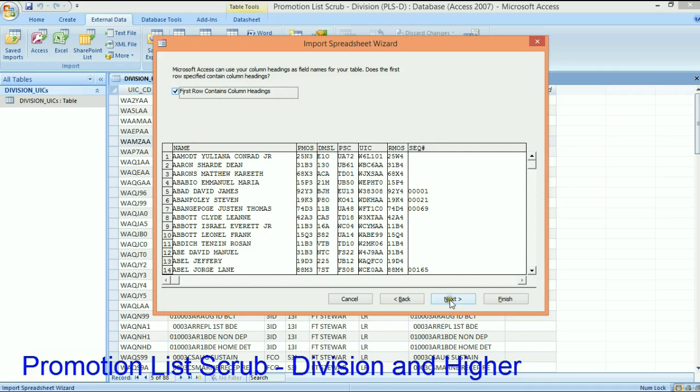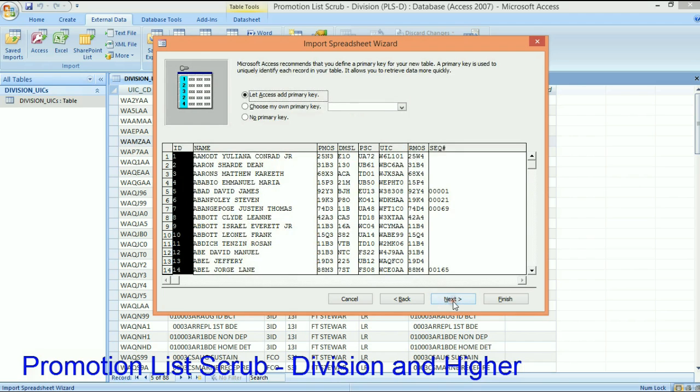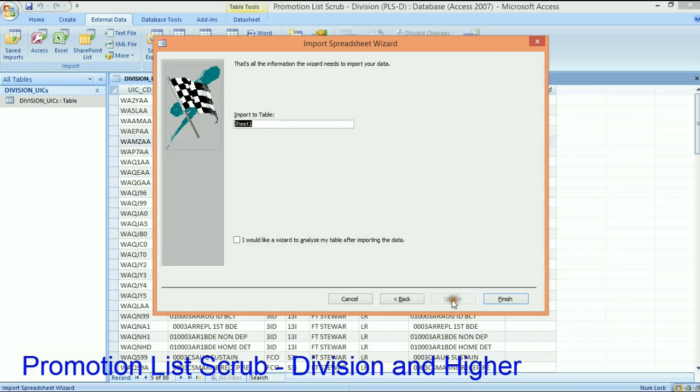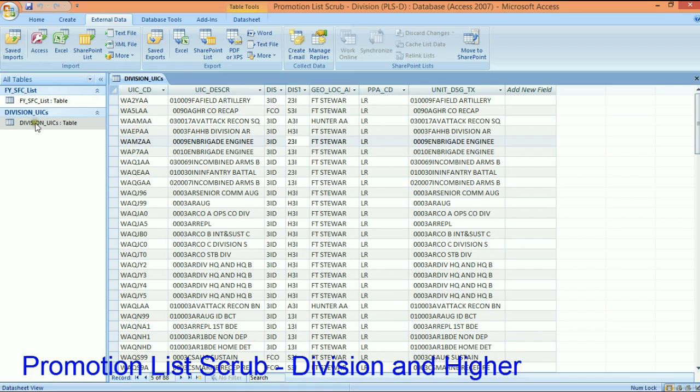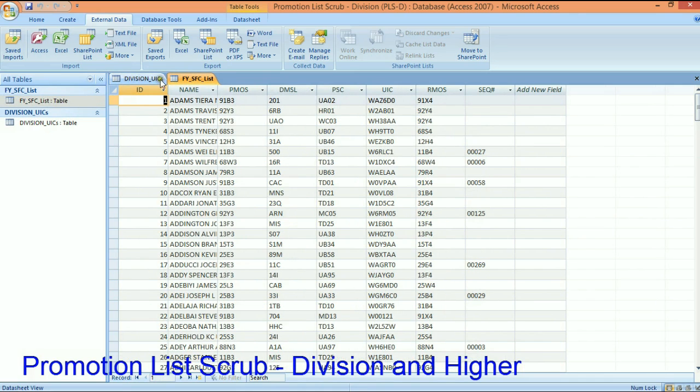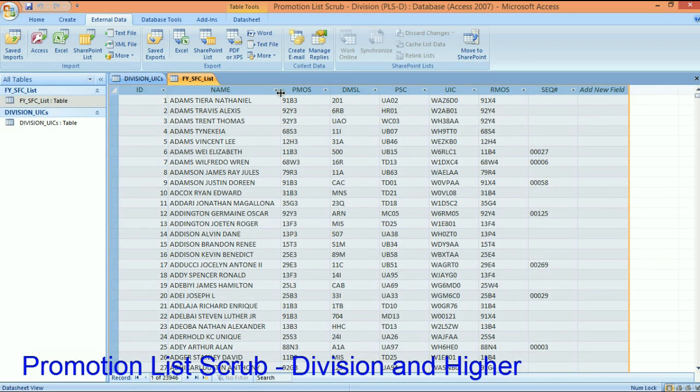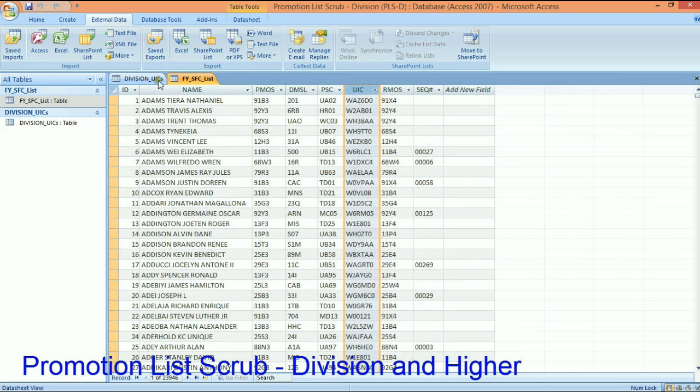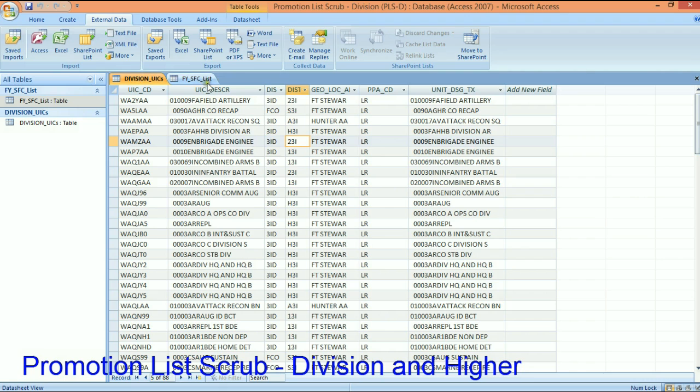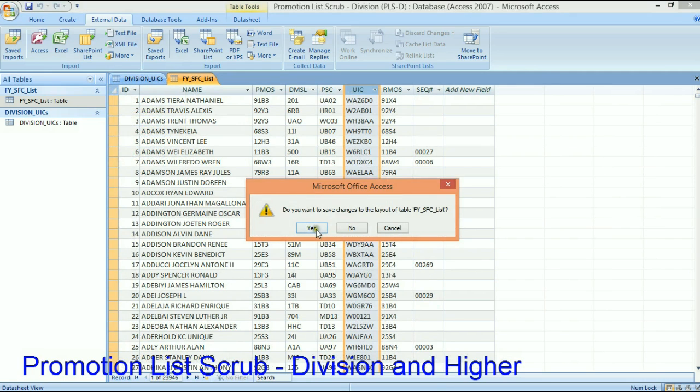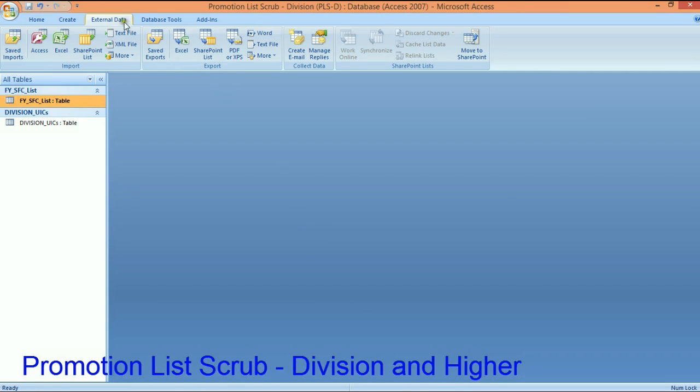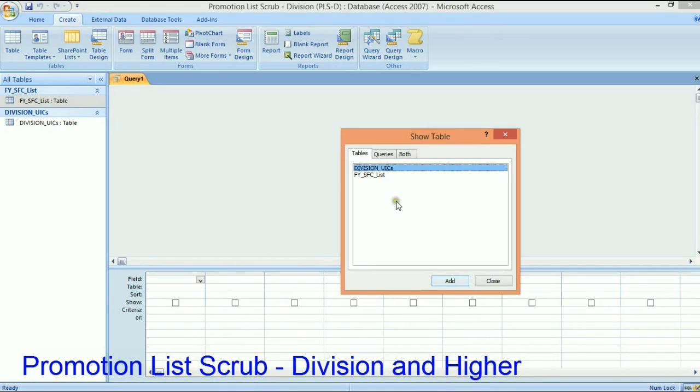If it's missing UICs then you'll fix your own - you have your own task org that you know what it is, but you're going to see the method I'm demonstrating. What I want to do here is go to external data. I want to import this FY14 sergeant first class list. It's on sheet one. The first row does contain the column headings. Let's click next. We don't need to - let Access add a primary key, that's fine. Let's call this FY14 sergeant first class list.